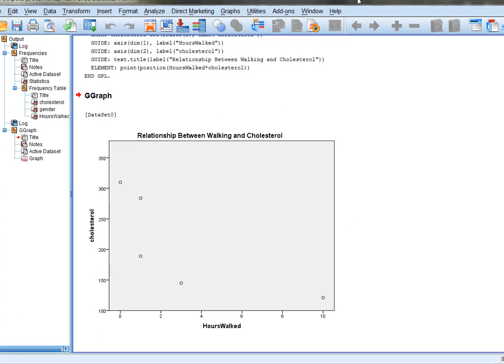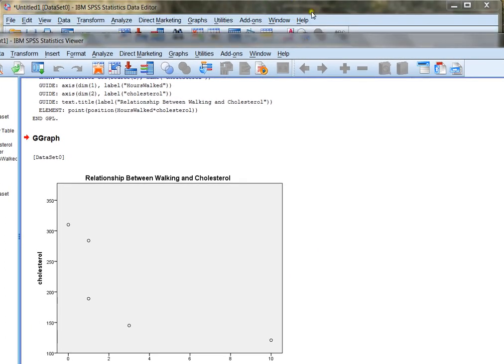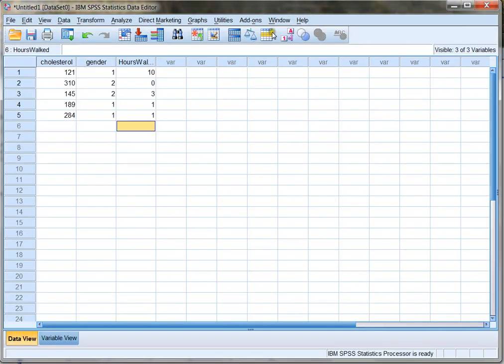So in that video, we looked at how to enter data, how to create variables, how to analyze for mean, median, mode, standard deviation, variance, and others, and how to create a graph called a scatter plot.